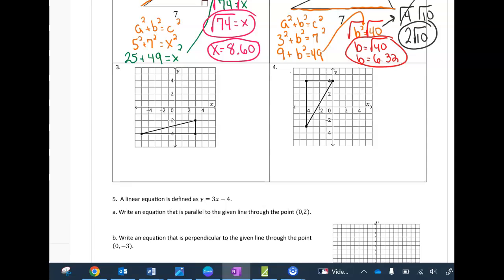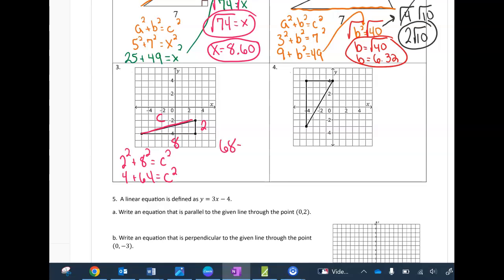On number three, finding the missing side length — when I count across the bottom I have 2 and 8, and the hypotenuse is c. So 2² and 8² equals c². I'll square those numbers quickly and add them up, and when I'm ready to solve for c I'll take the square root of both sides.